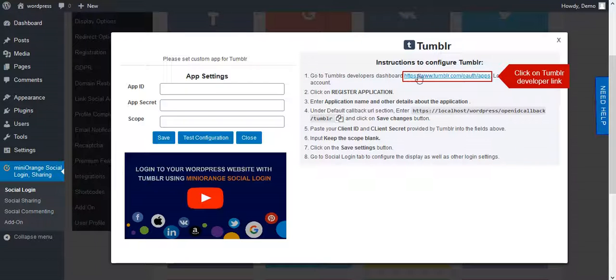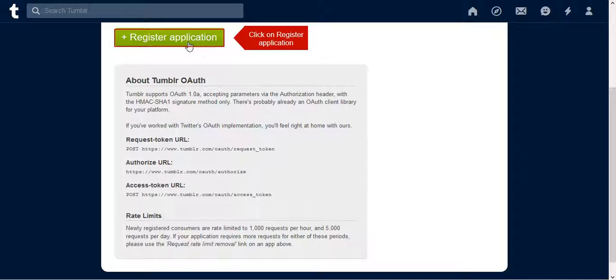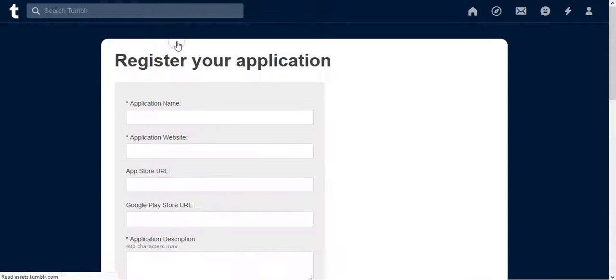Go to Tumblr Developer link. On Tumblr Developer page, click on Register Application.